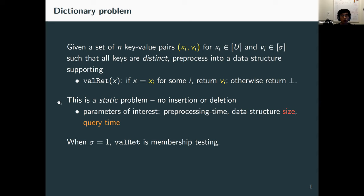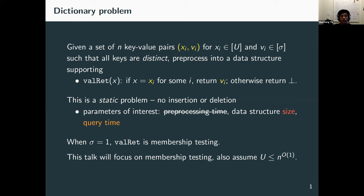When the value size equals one, this problem becomes membership testing: for each query x, we only want to know whether x is in the input set or not. This special case turns out to be the most difficult part. So in this talk, we focus on membership testing, and the data structure we present today generalizes to the full setting. For simplicity, we assume keys are not very long — each key can be viewed as an integer bounded by poly(n), so the universe size U is at most n to some constant.